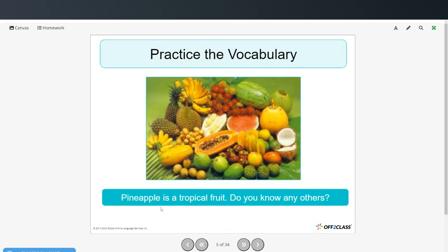Pineapple is a tropical fruit. Do you know any of these other tropical fruits? You can see some bananas, looks like melons, coconut.